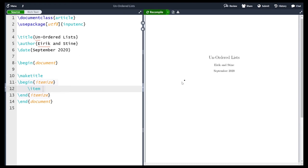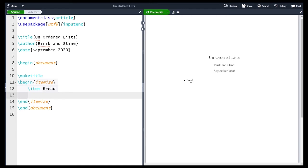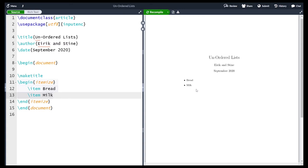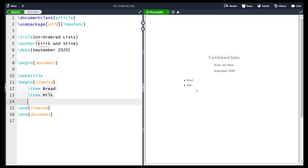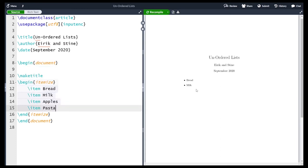So let's say I want to make a shopping list. In the shopping list I need bread. If I compile the document, we see that a single bullet point has been added with the word 'bread' after it. To make another bullet point I make a new line and write \item, then write 'milk'. If I now compile we see a two-point bullet list — one with bread and one with milk. We can iterate this process to add more items like apples and pasta, giving us a bullet point list with four items.